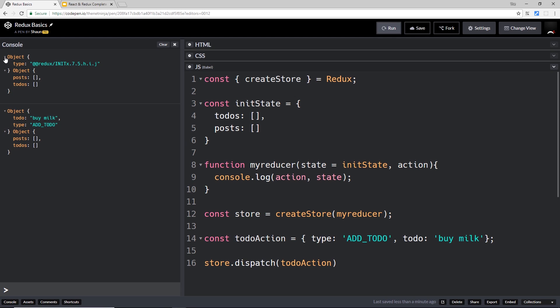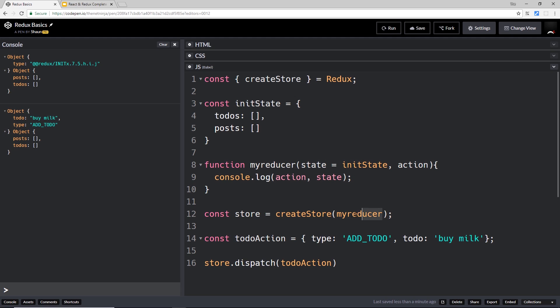first time around. So that's the first time the reducer actually runs - when we create the store and pass this function into it. So it runs once before we even dispatch any action, right? And we get that object right here of the state because we're logging it to the console. The second time it runs is when we